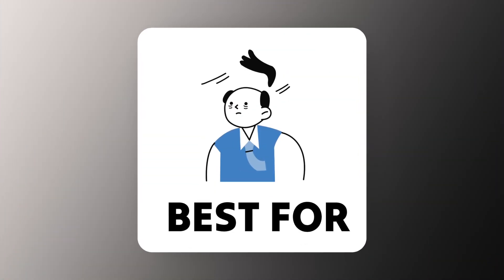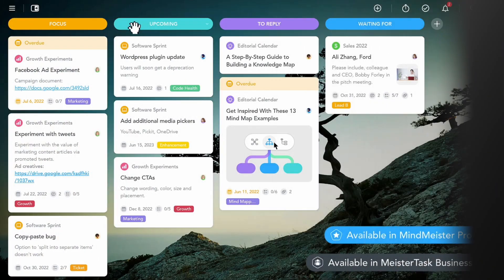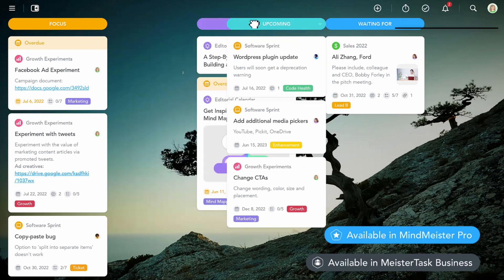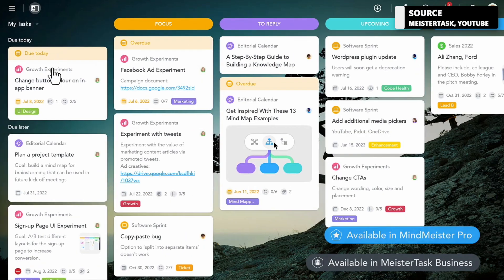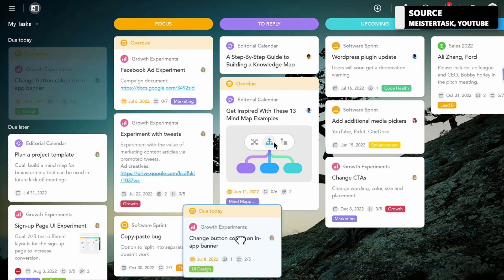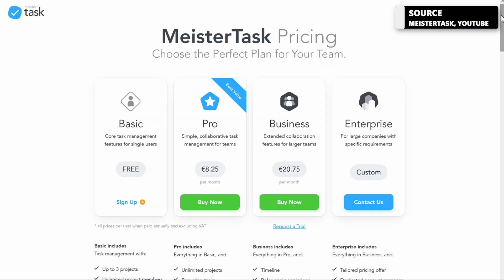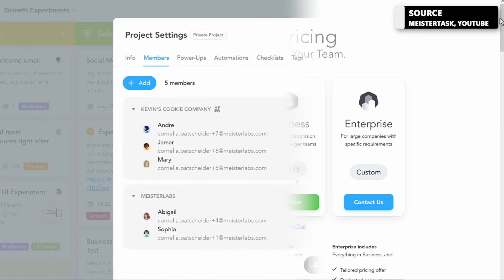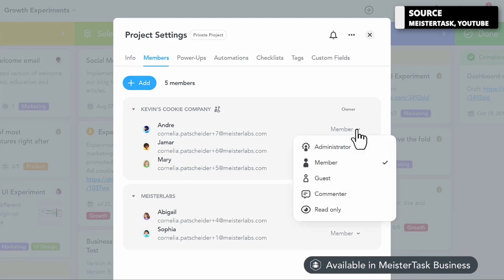But this is great, I think, for teams that might be between 15 and 30. They're looking for something more advanced than Todoist, but maybe not as advanced as something like ClickUp or Monday.com, or even Wrike.